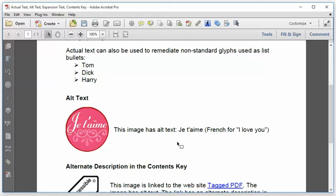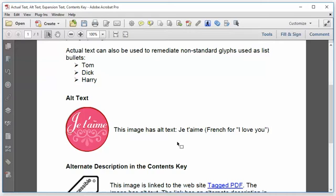Now please do not take this rule too much to heart and think that every image must have alt text. Images that convey information must have alt text. And that alt text must convey the same information that's conveyed by the image. Images that are purely decorative, that are just there to add visual interest to the page, should be marked as background artifacts. They should not have alt text.